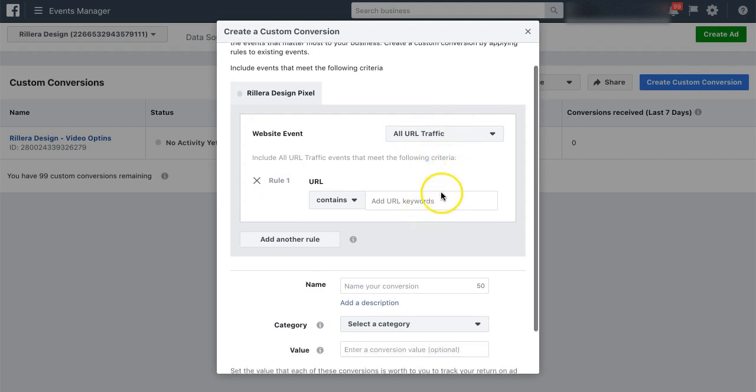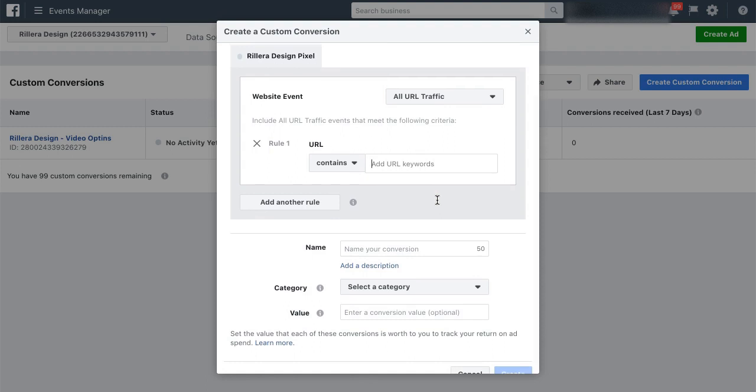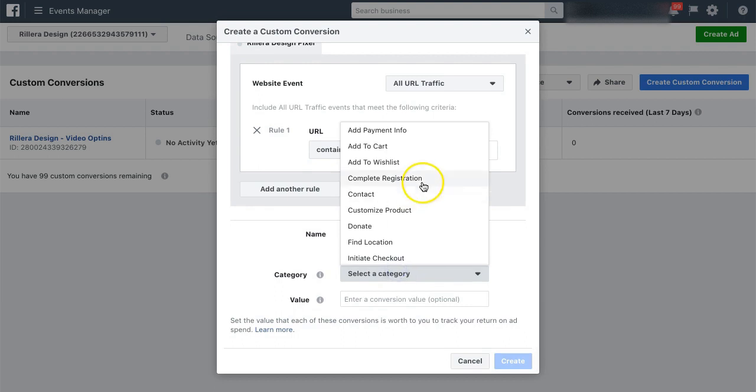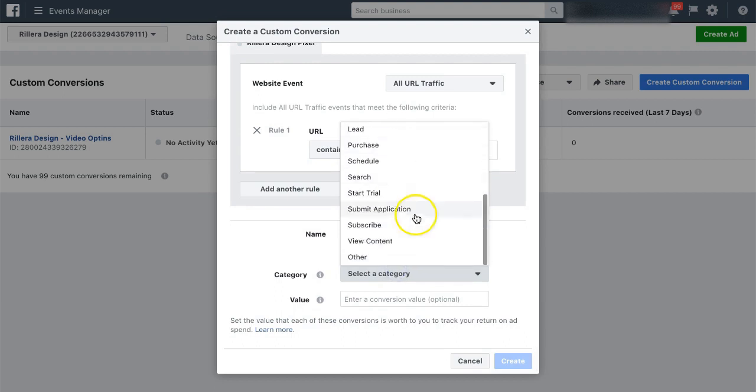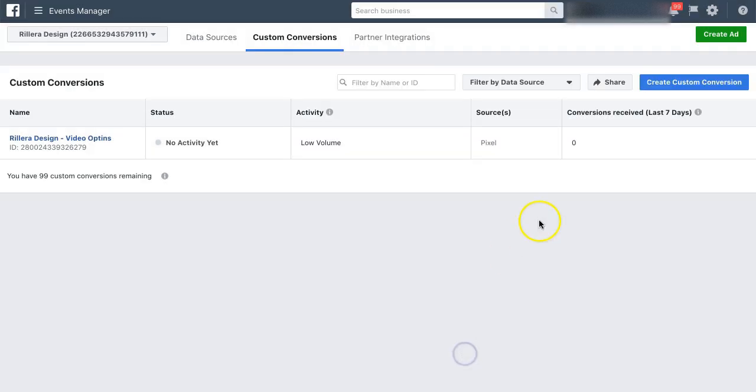And again, all you want to do is just put in the URL without any www or the https stuff in there. Give it a name. Select a category for it. It can be any sort of categories that you want to track here. Give it a value and then click Create. That's all there is to it.